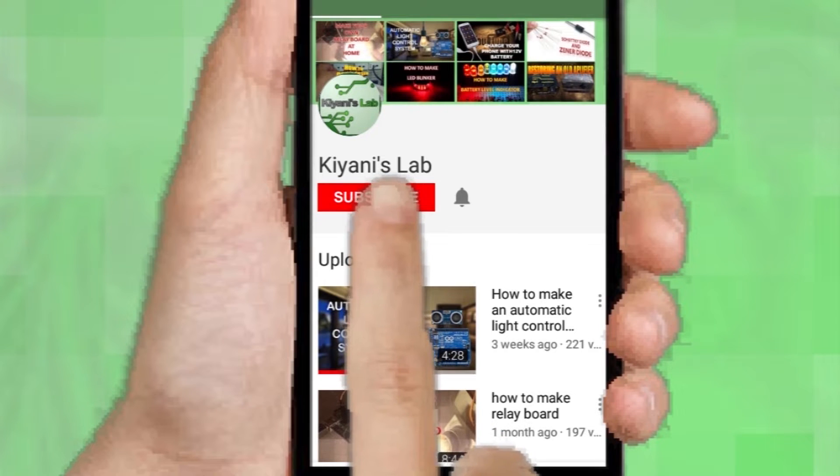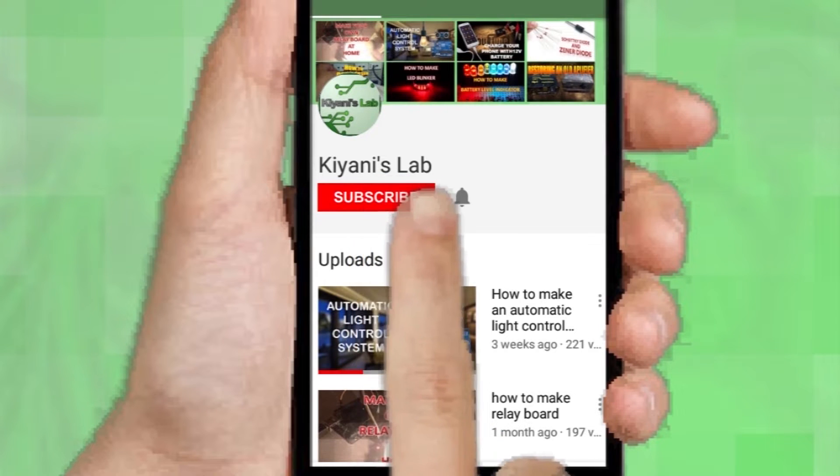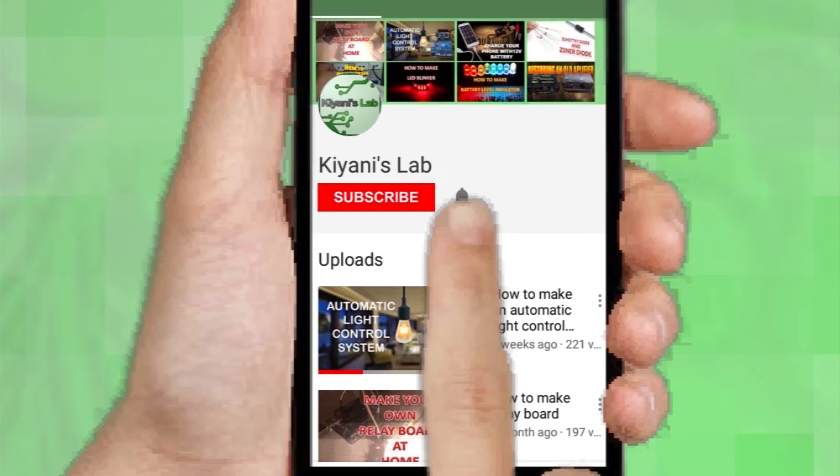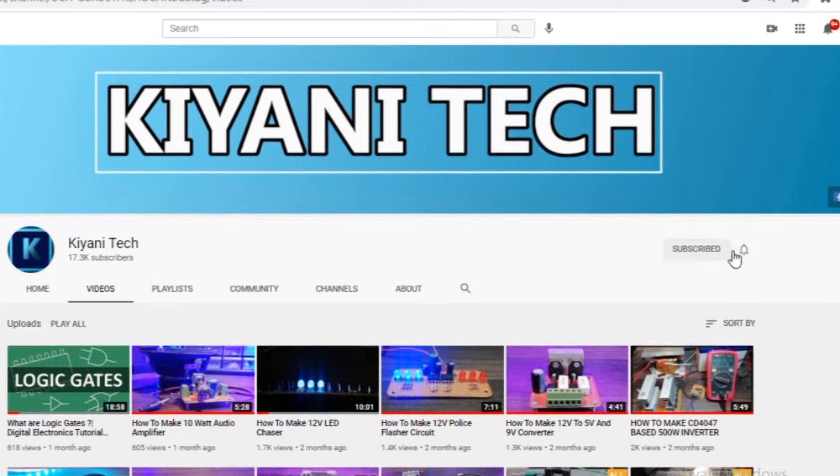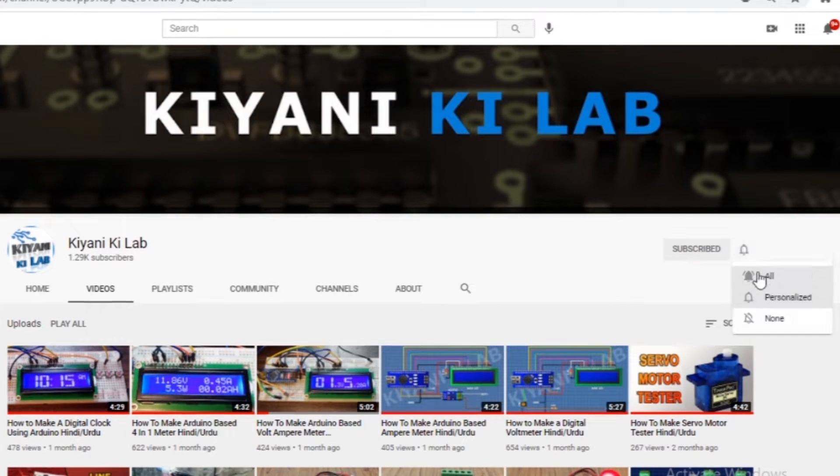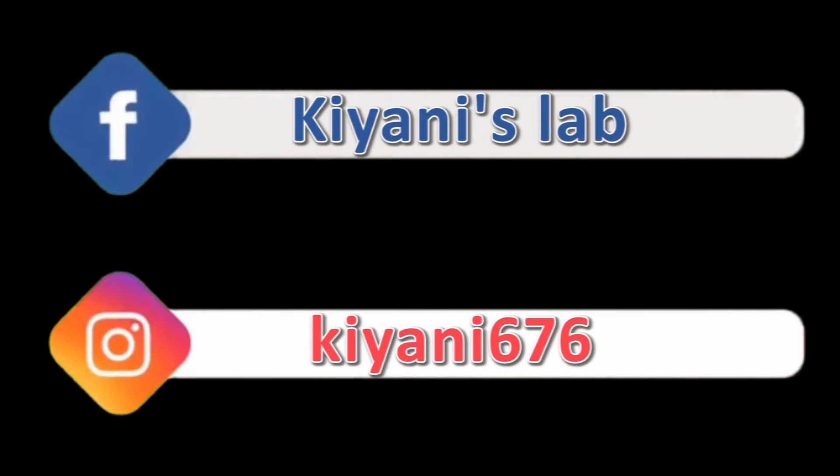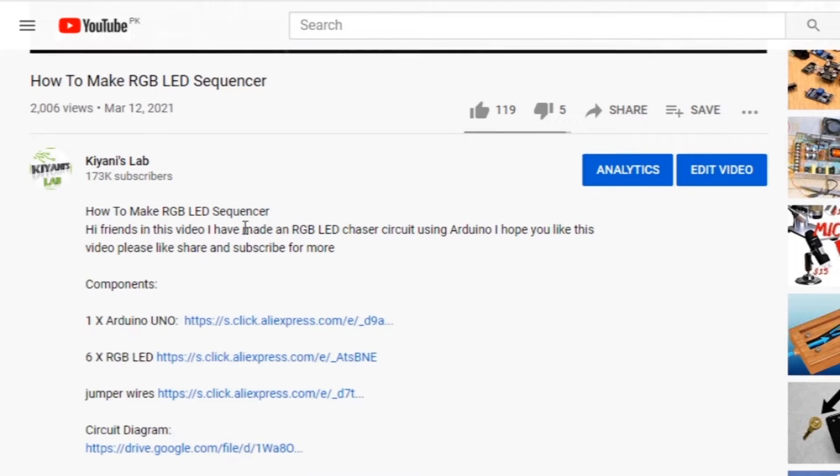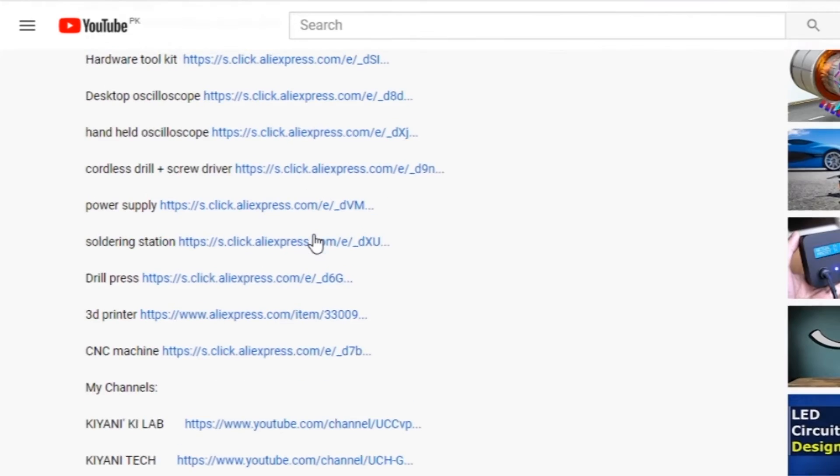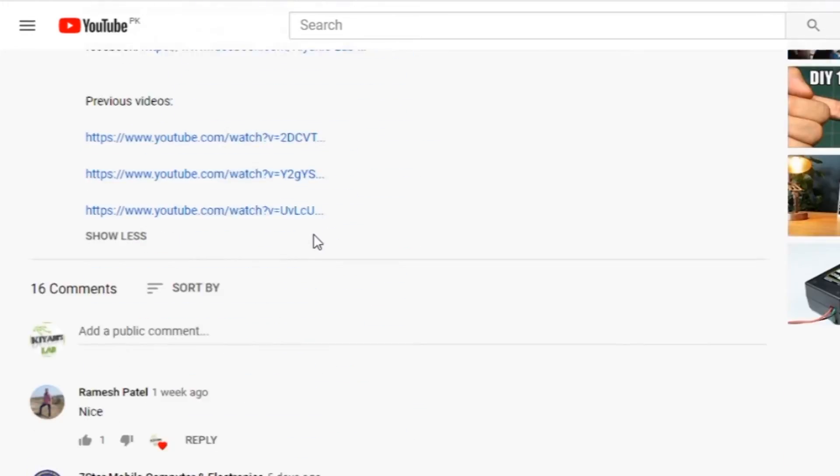These are my other channels, do subscribe them as well, and you can also follow me on Facebook and Instagram. Component list, circuit diagram, everything is in the description below.